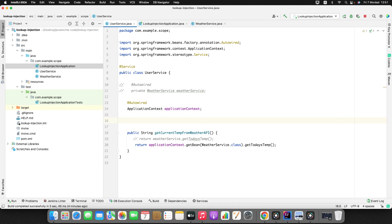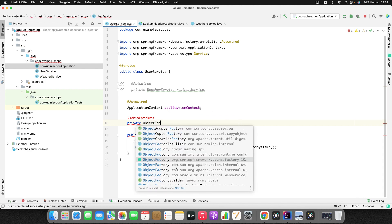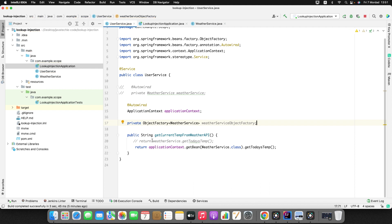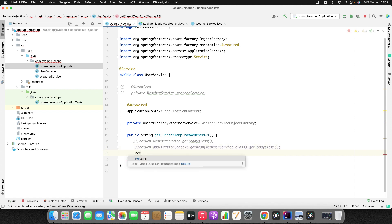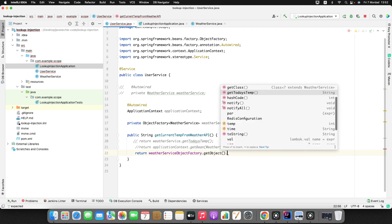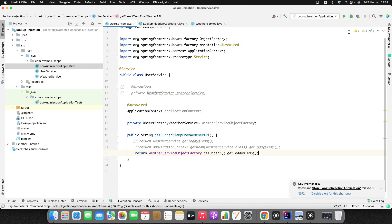The second approach uses a class provided by Spring called ObjectFactory from org.springframework.beans. I'll define it as: ObjectFactory<WeatherService> weatherServiceObjectFactory. Then in the method, I'll return weatherServiceObjectFactory.getObject().getTodaysTemperature(). Let me stop and rerun the application.